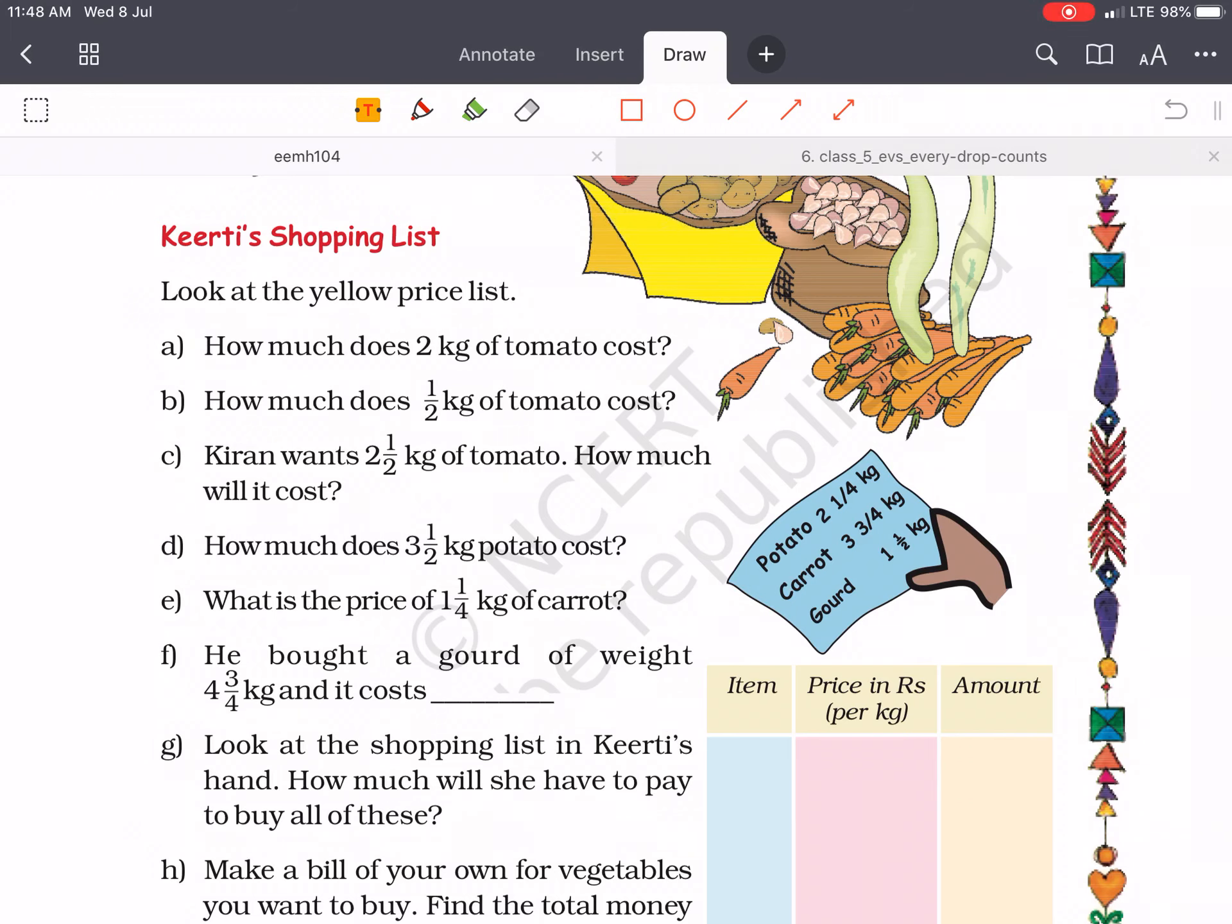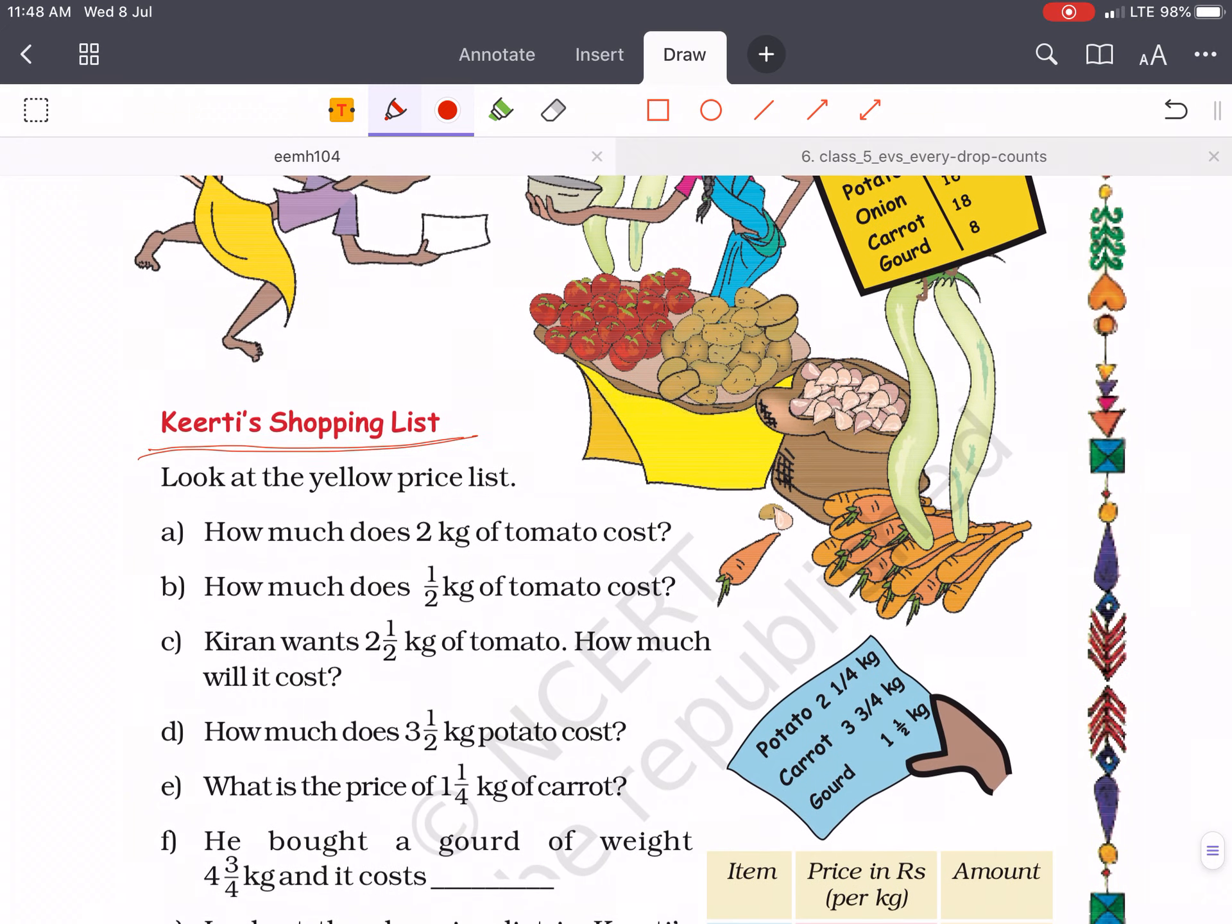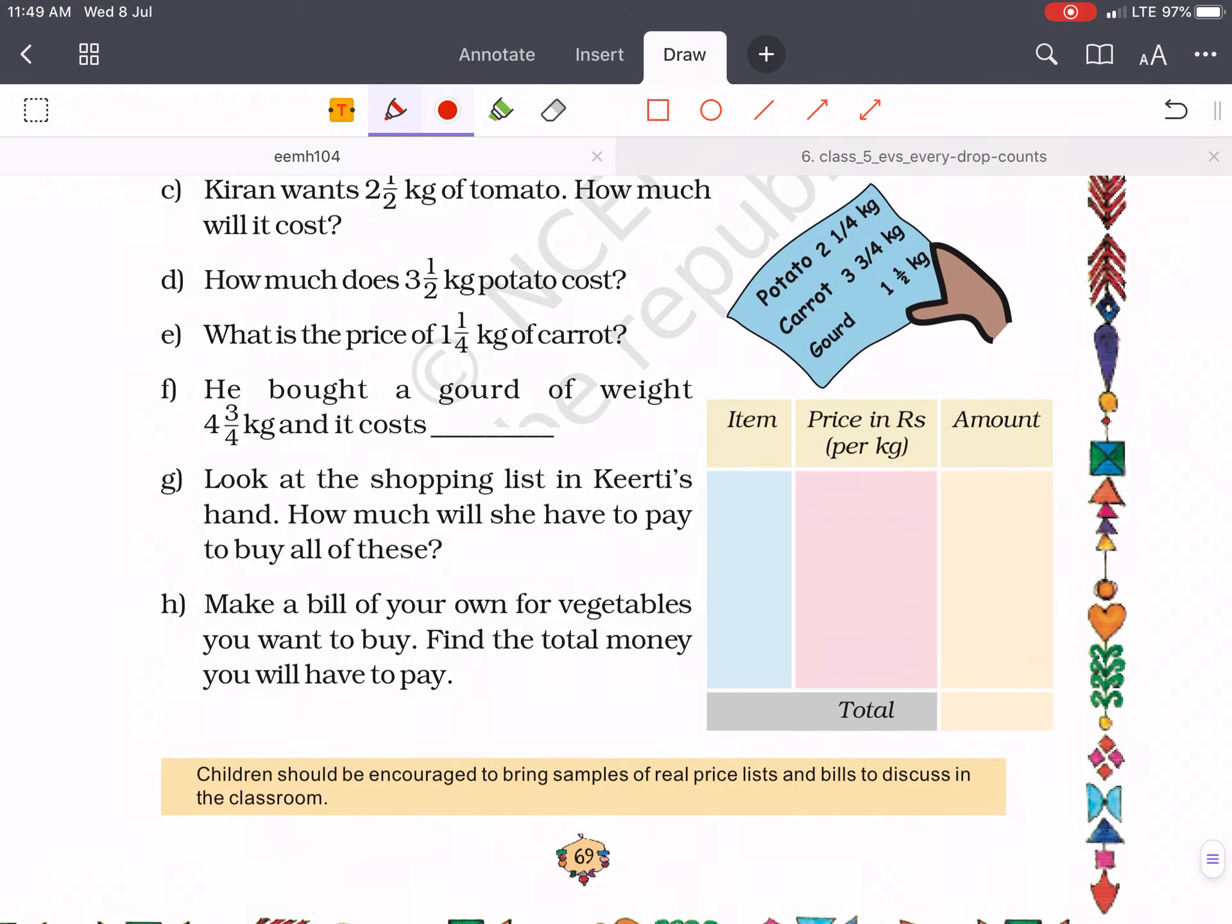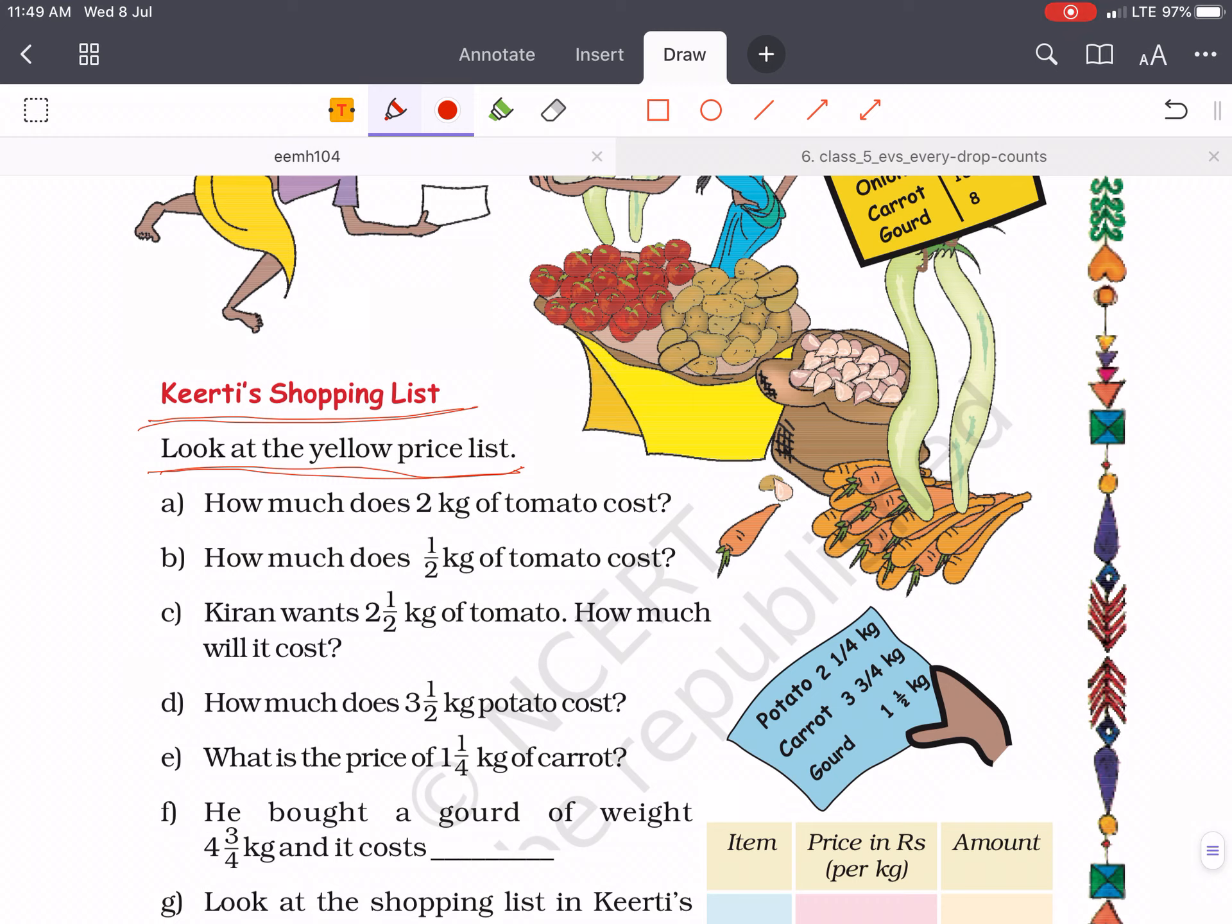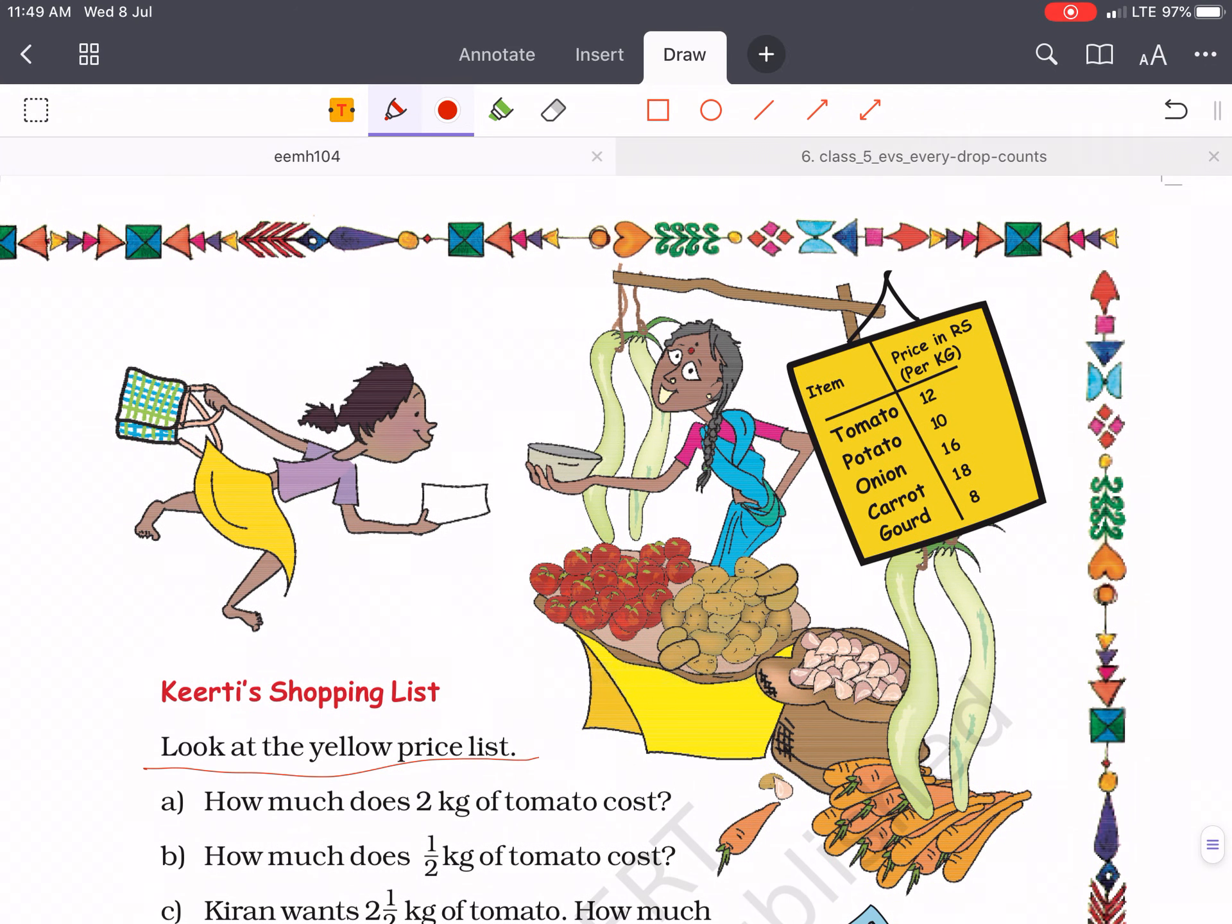Dear children, we have completed part 7 of this chapter, parts and whole. Now this is the last part of this chapter and it is the Keerti shopping list. Suppose you go to the market and you are buying some things. You have to make a list and prepare a bill, just like a shopkeeper gives you a bill. Similarly, you have to prepare Keerti's shopping bill.